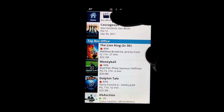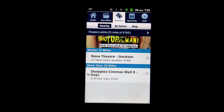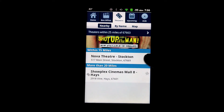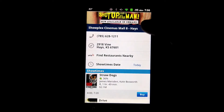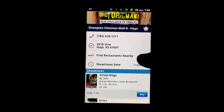Moving over, we come to one of the really neat features of this app: the theaters feature. It uses the location services of your phone to identify theaters that are nearby. You can also enter your own zip code if you happen to be traveling somewhere else. But when you load a theater up, you get the phone number and the location.